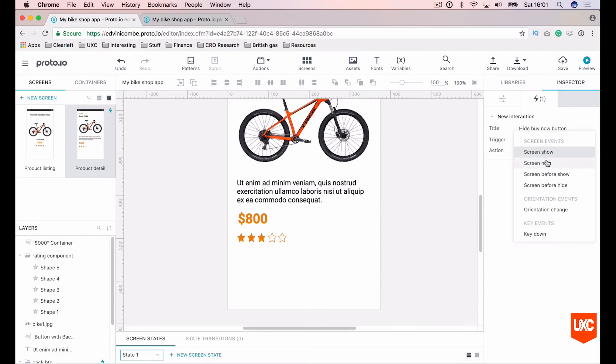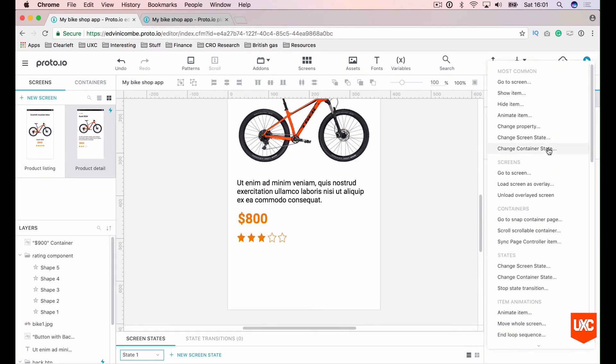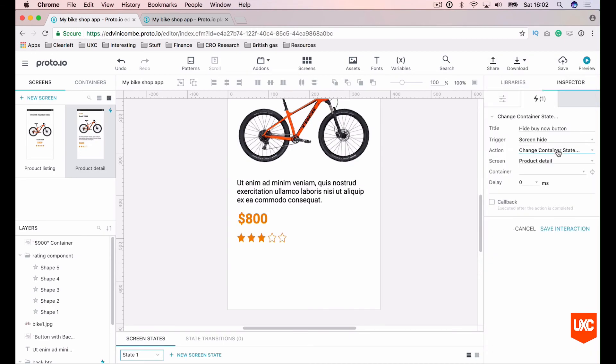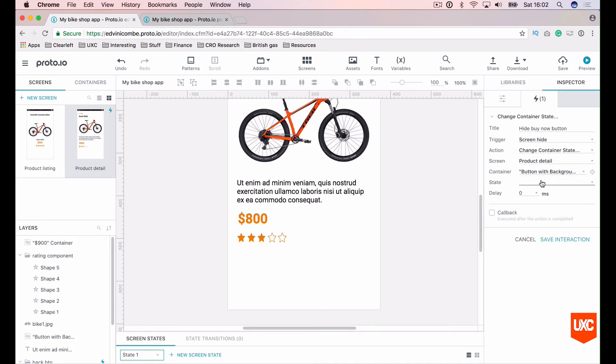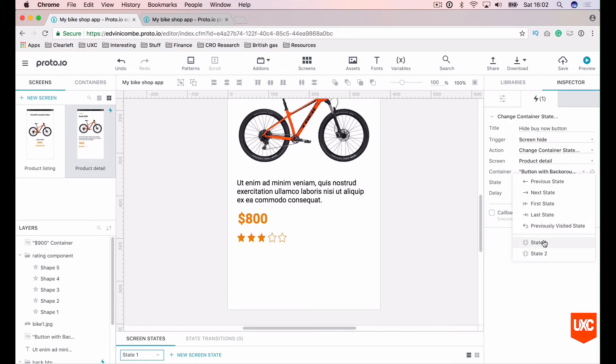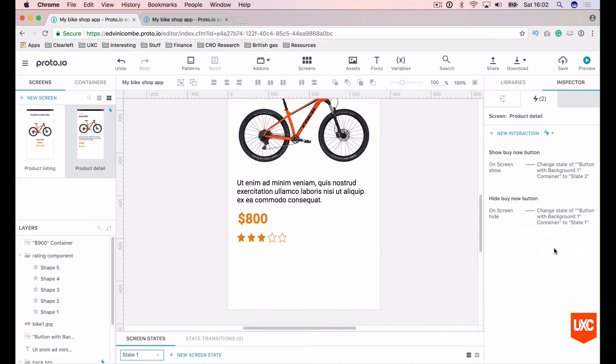Our trigger will then be to screen hide. So when the user navigates off of the product detail page, the action will be the same thing. Change the container state on our product detail page. The container will be our buy now button. And we want to change this back to state one. So we're resetting the animation as it were when the user leaves the product details page. Let's save that interaction.